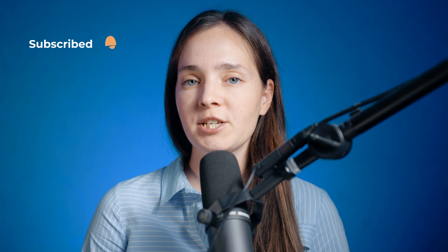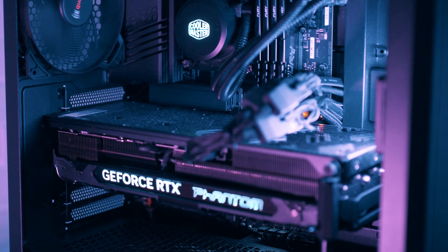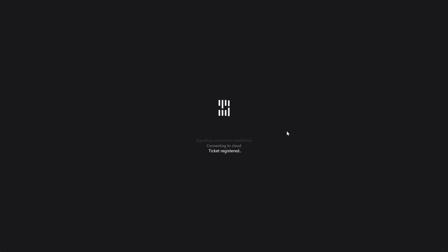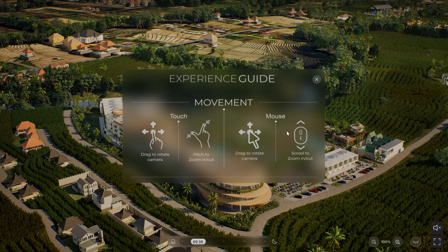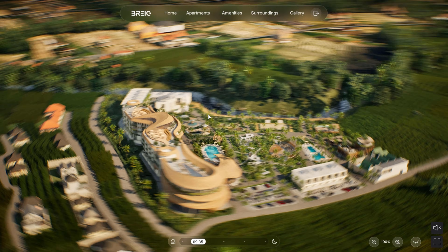Pixel streaming is a way to share Unreal Engine applications through the cloud. Normally, interactive 3D content requires powerful computers to run smoothly. The power of pixel streaming is accessibility — high-end content runs on any device without expensive hardware. Users simply open a link and start exploring. This ease of access transforms how interactive visualizations and configurators reach audiences.